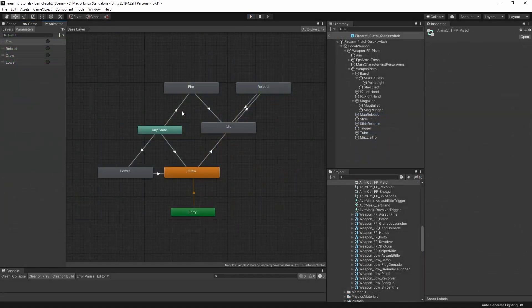Essentially, setting up your animator controllers is like one giant puzzle game. And we're all game devs, so I'll try and explain the rules, and then you can puzzle out what you're trying to achieve.